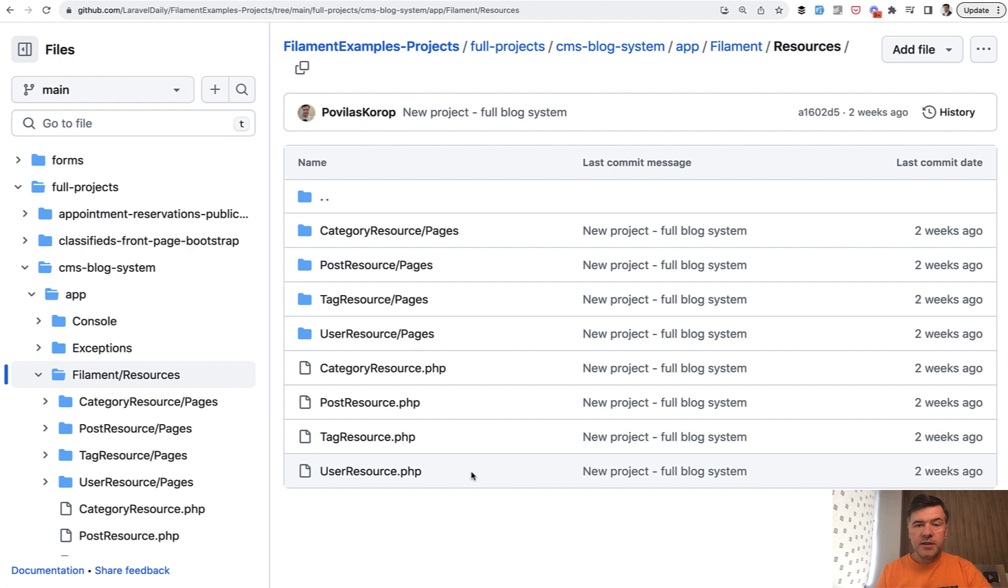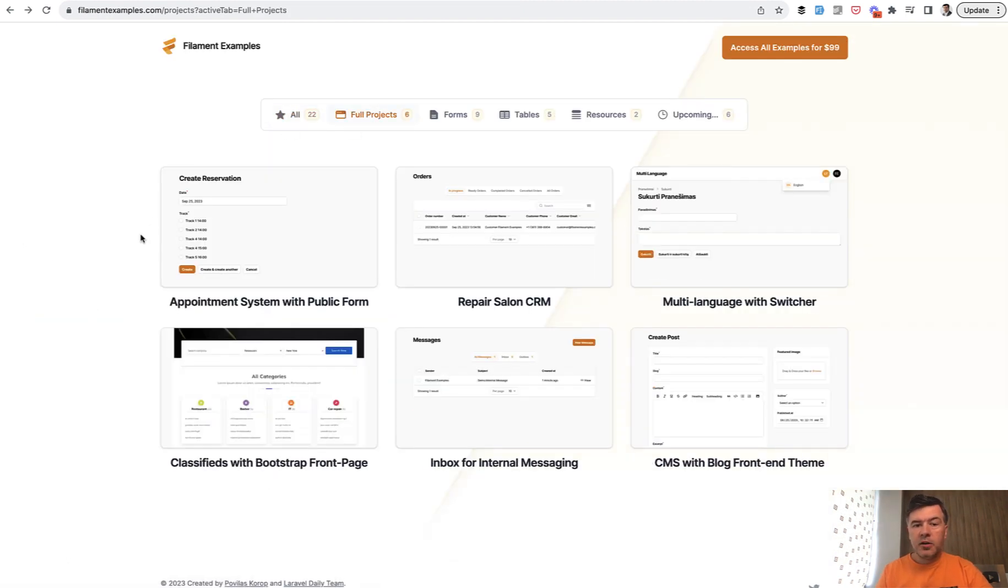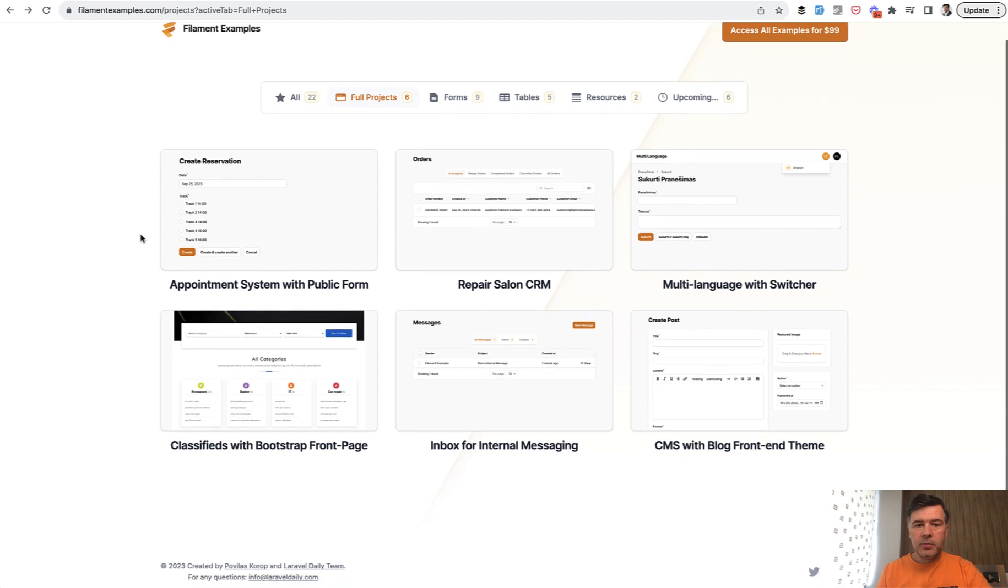And this is just one example of the project. There are, as I mentioned, 22 projects. And what I also didn't mention is that there are clickable demos.